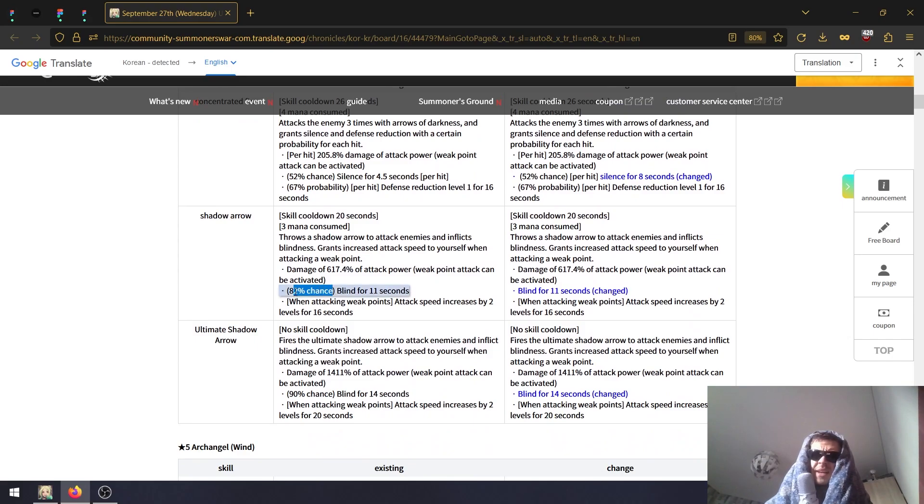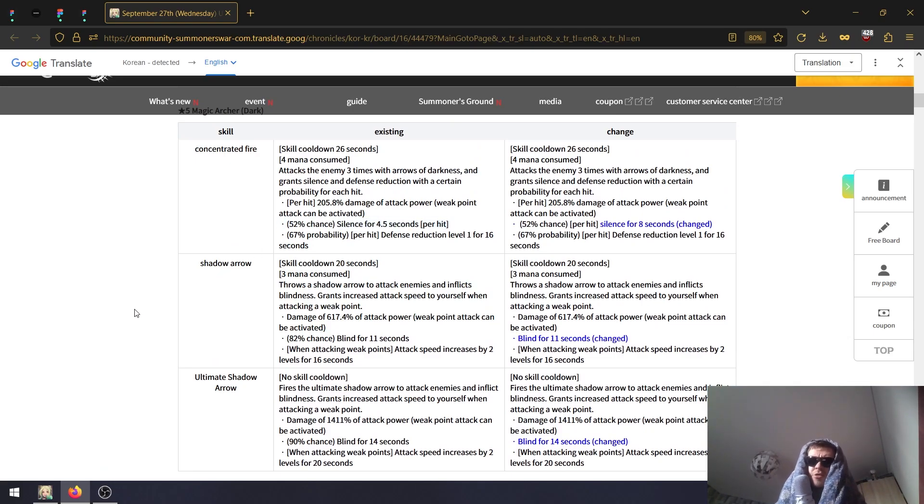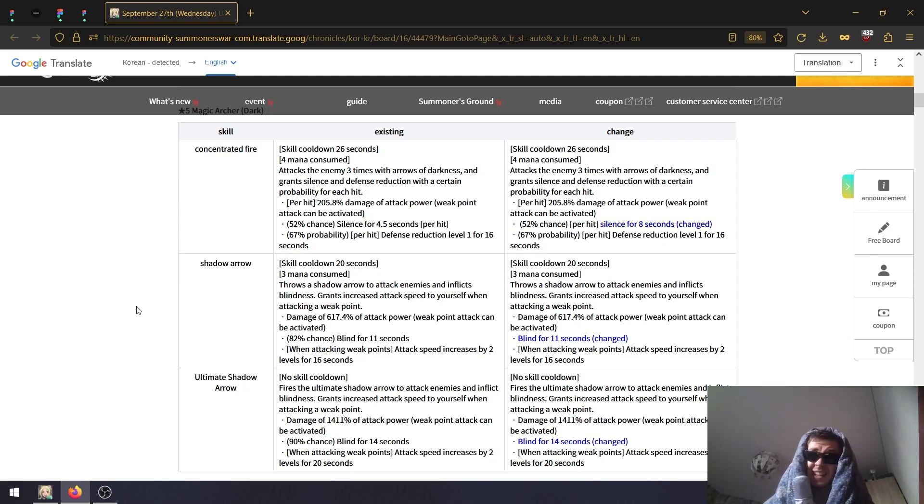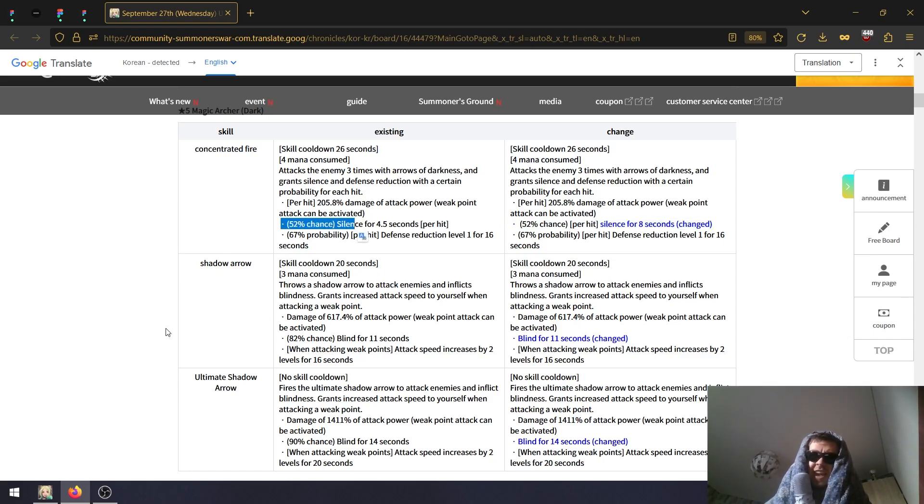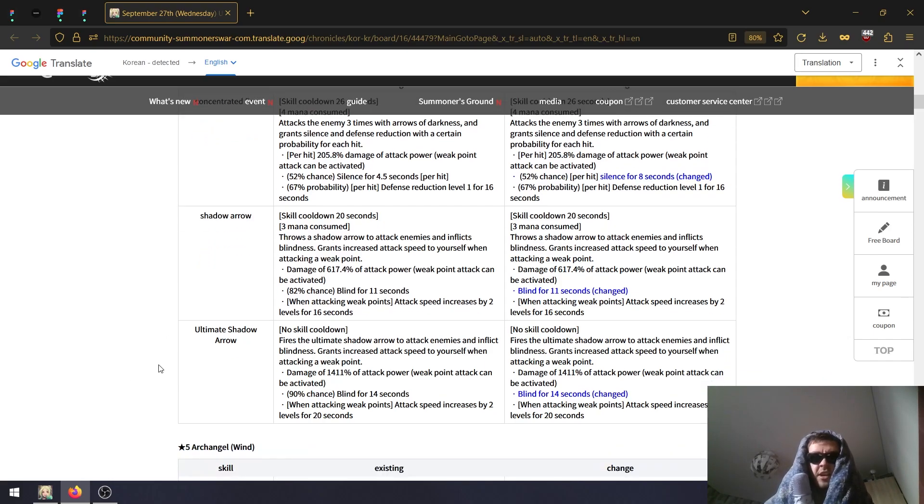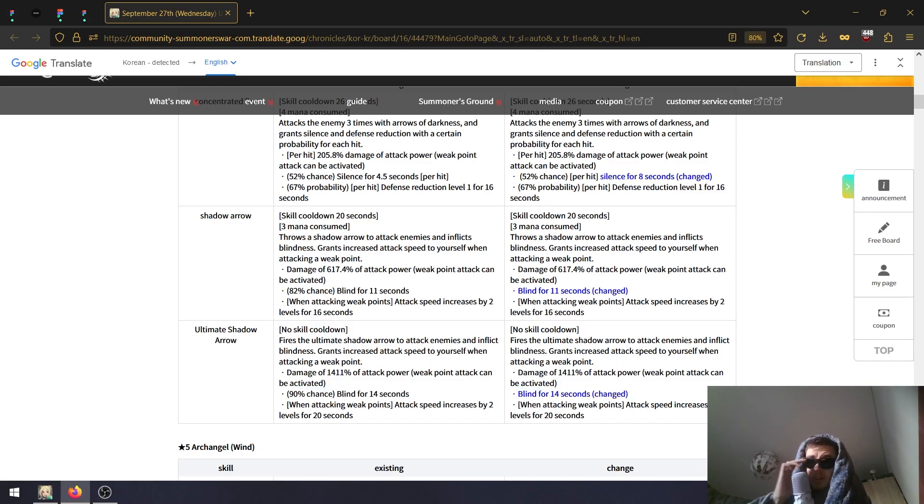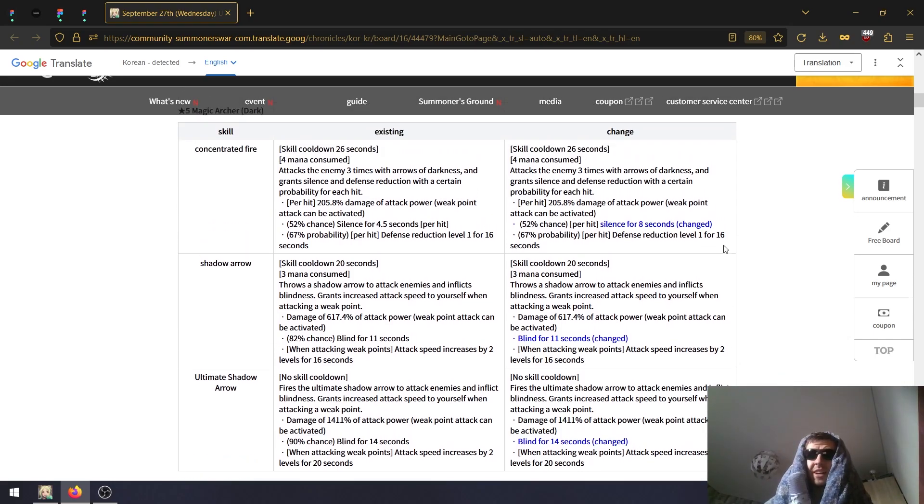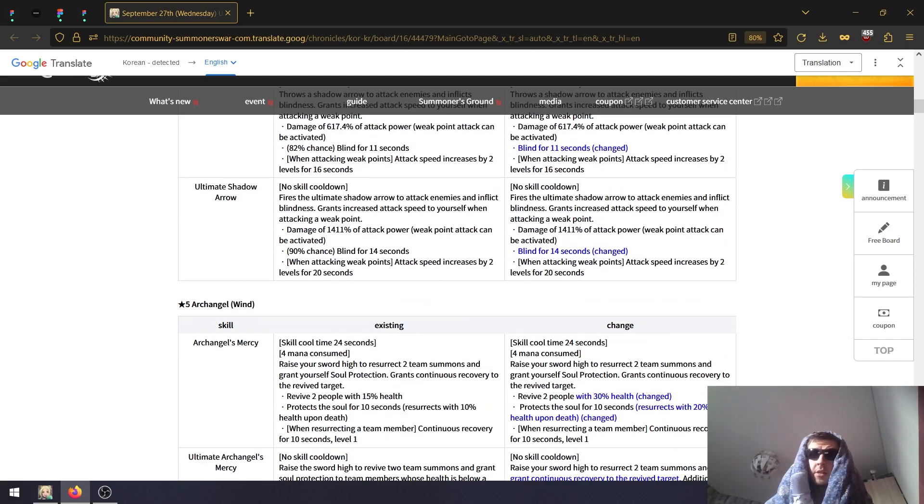Then on the Shadow Arrow they buffed her blind from 82% chance to 100% chance. Fair change - abilities with low activation chance like 80% is okay. But 50%, like you use a skill and there's a half chance you will not even land it? All skills for me, unless they are multi-hits, should be way higher chance like 80% plus at least. On the ultimate, same thing - they turn the blind from 90% chance to 100%. It's a small buff. The silence will definitely be more impactful here.